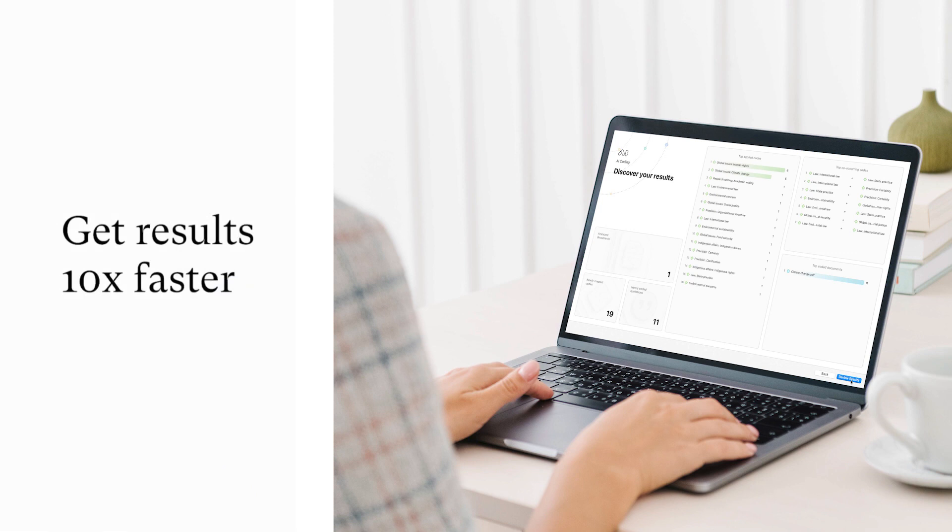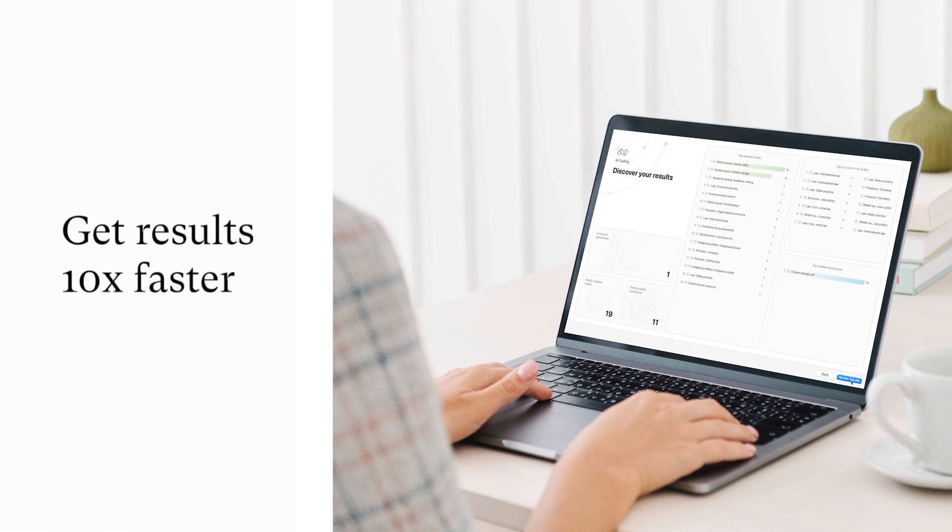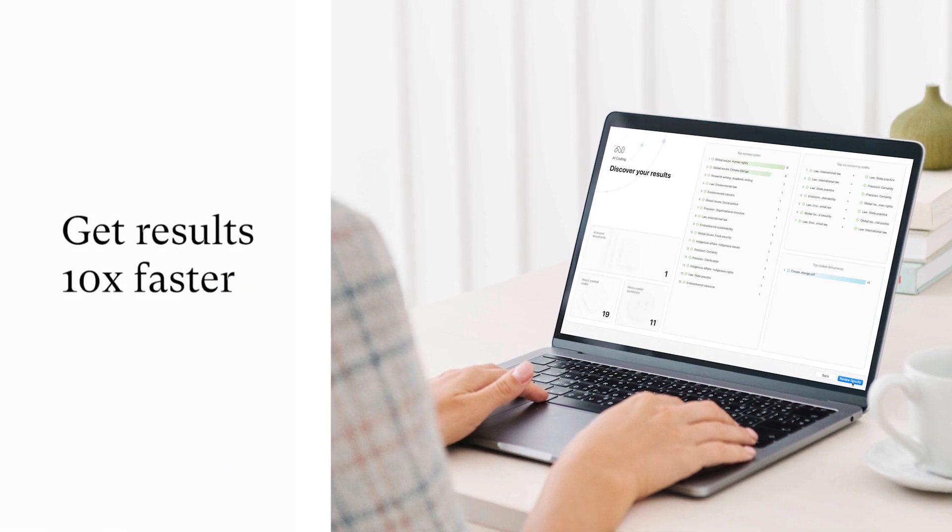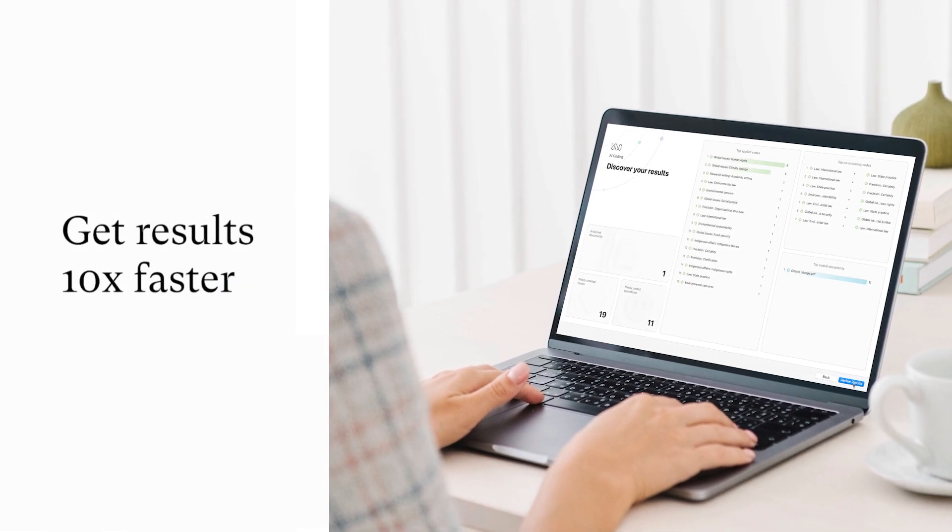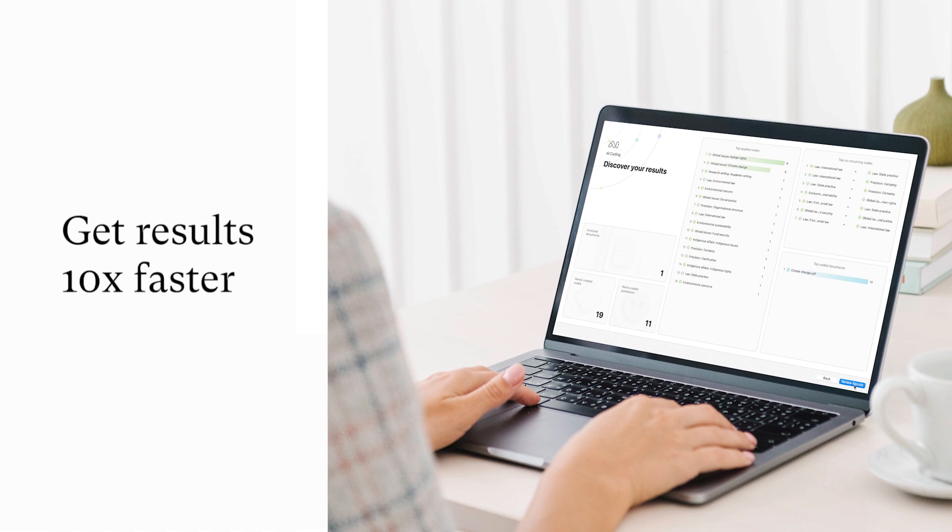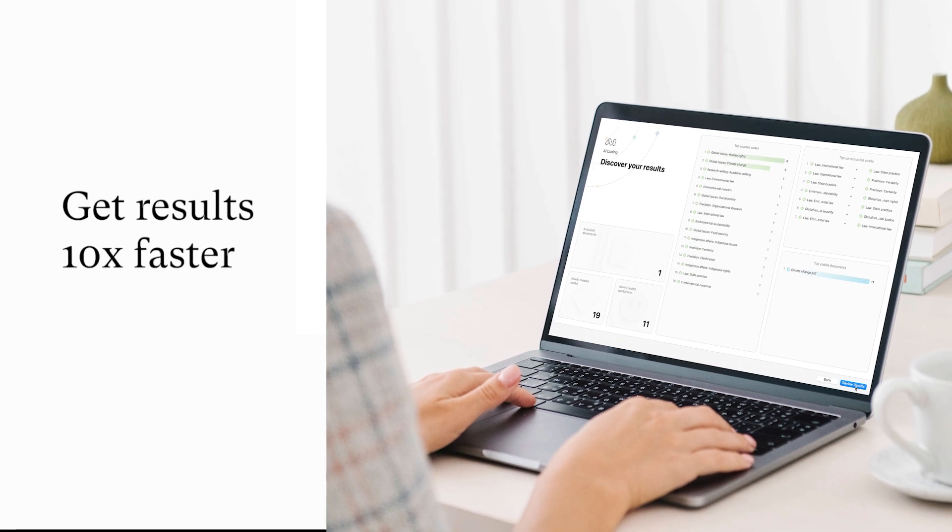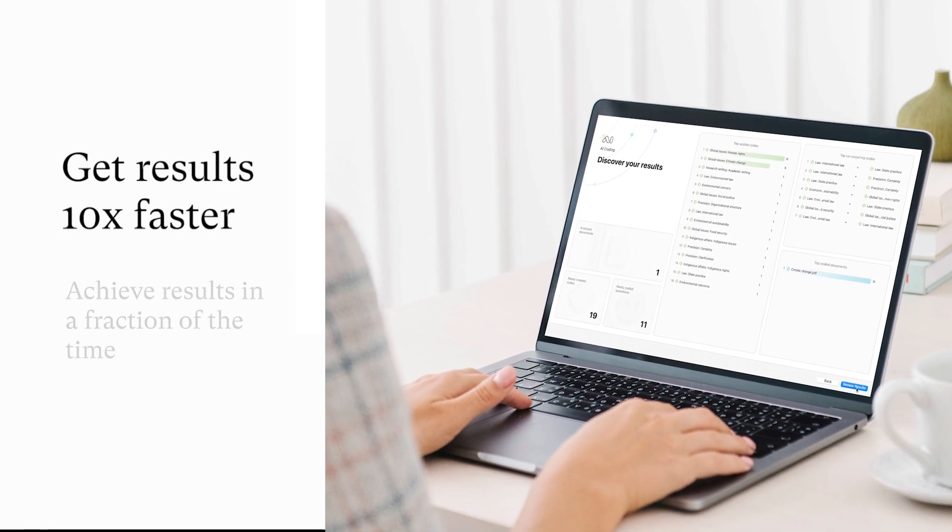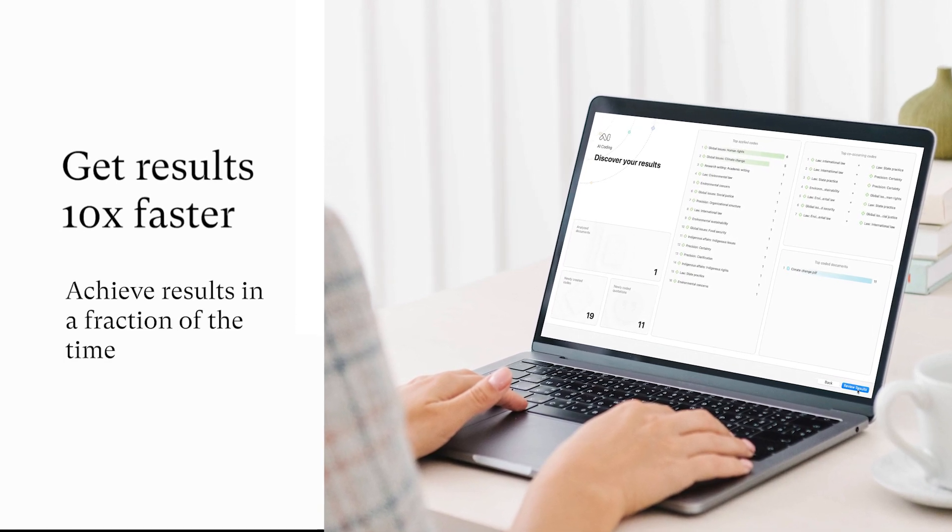Discover the world's first AI solution for qualitative insights. AI Coding helps you achieve results in a fraction of the time compared to other software.